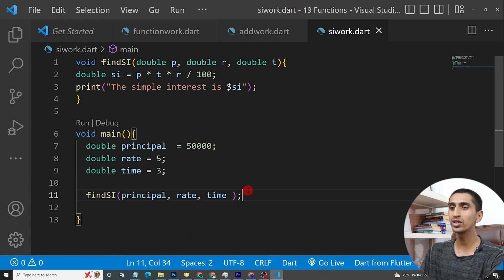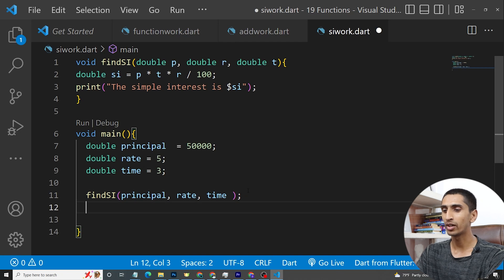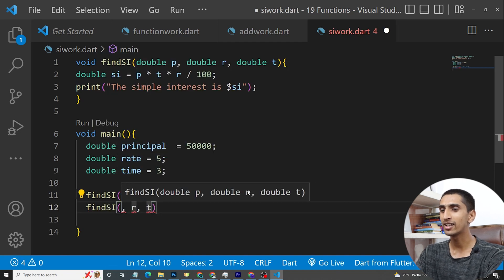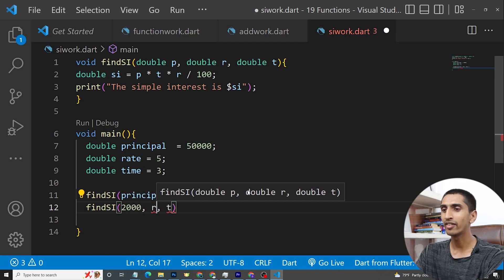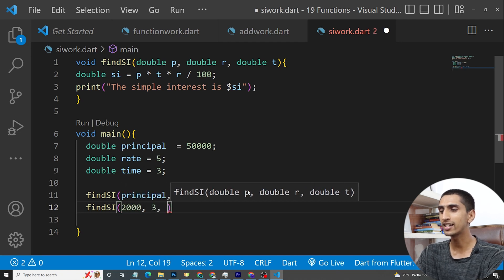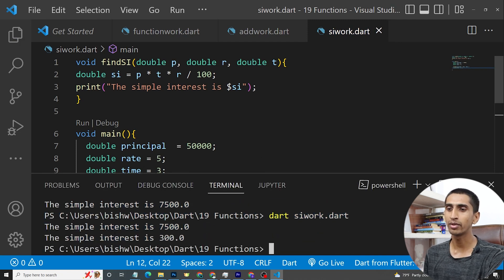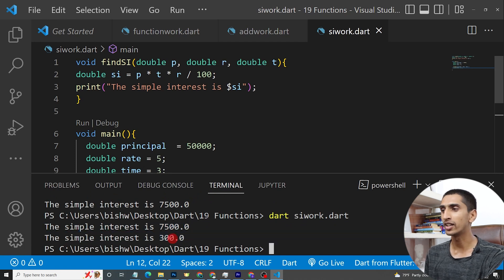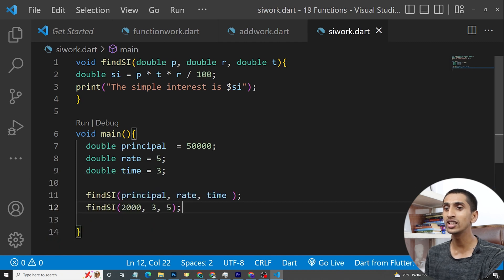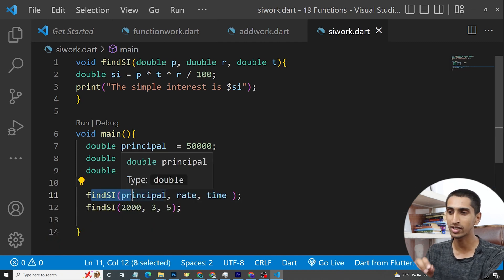You can also use a function multiple times. For example, if I call 'findSI' again with principal 2000, rate 3 percent, and time 5 years, then running the program shows the first simple interest is 7500 and the second is 300. This demonstrates code reuse — we are reusing the same function to find simple interest. Thank you for watching this video. If you have any questions regarding functions, comment down below.